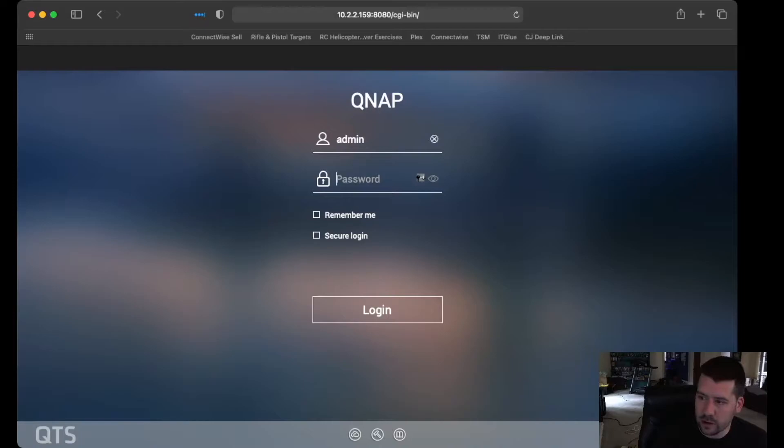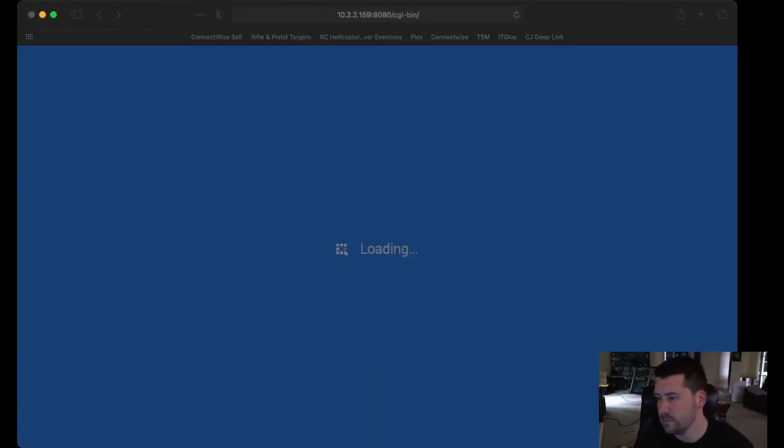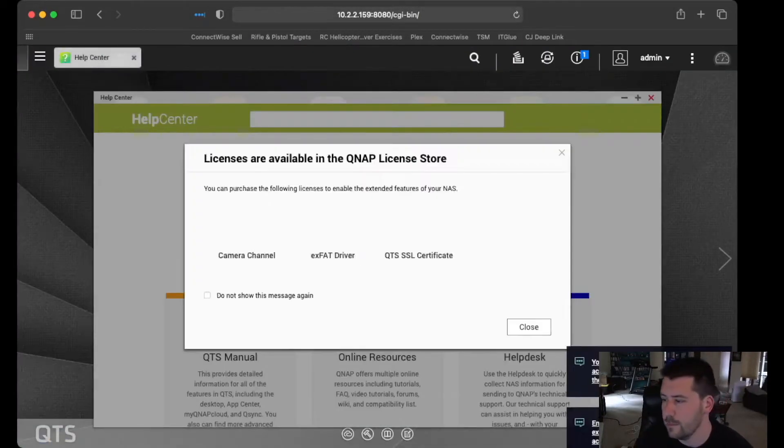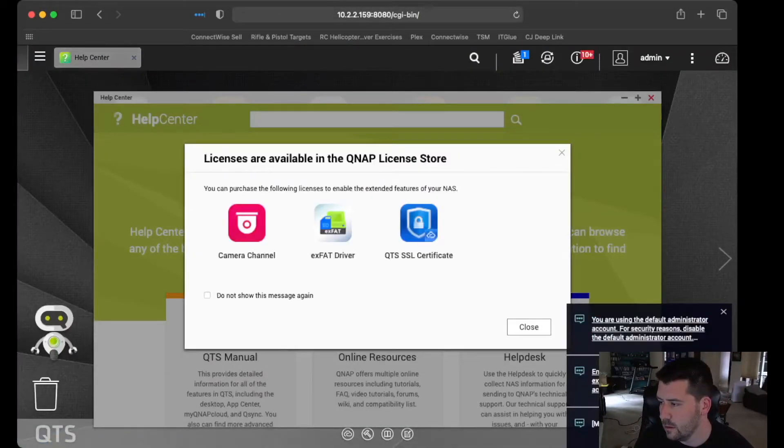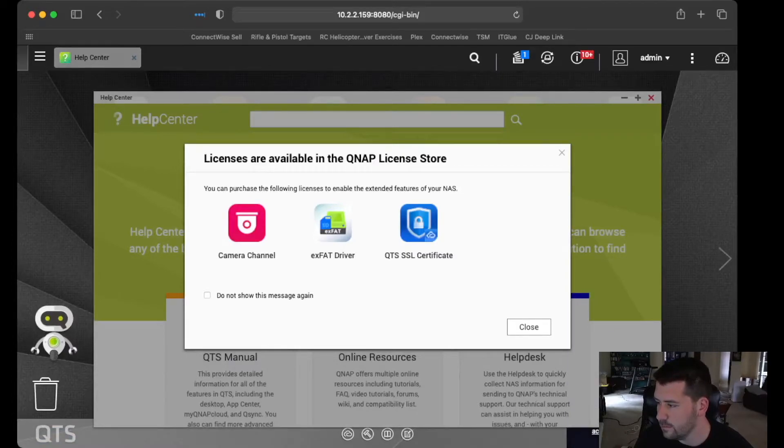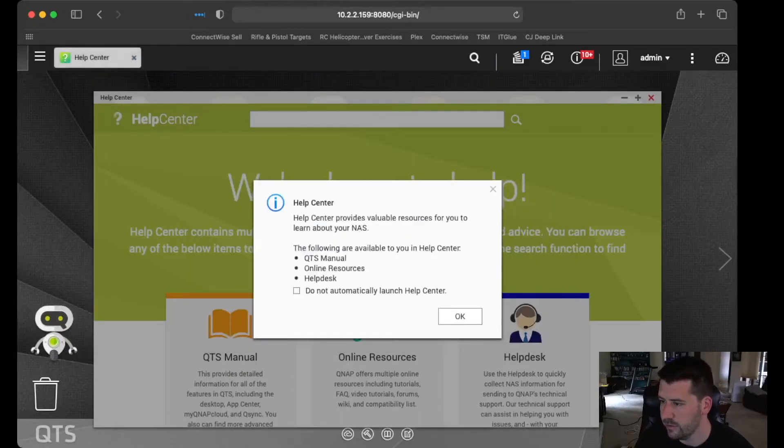So we're going to log into our QNAP. And you can turn off these pop-ups. They're designed to be helpful, but you can make sure those don't pop up every time.